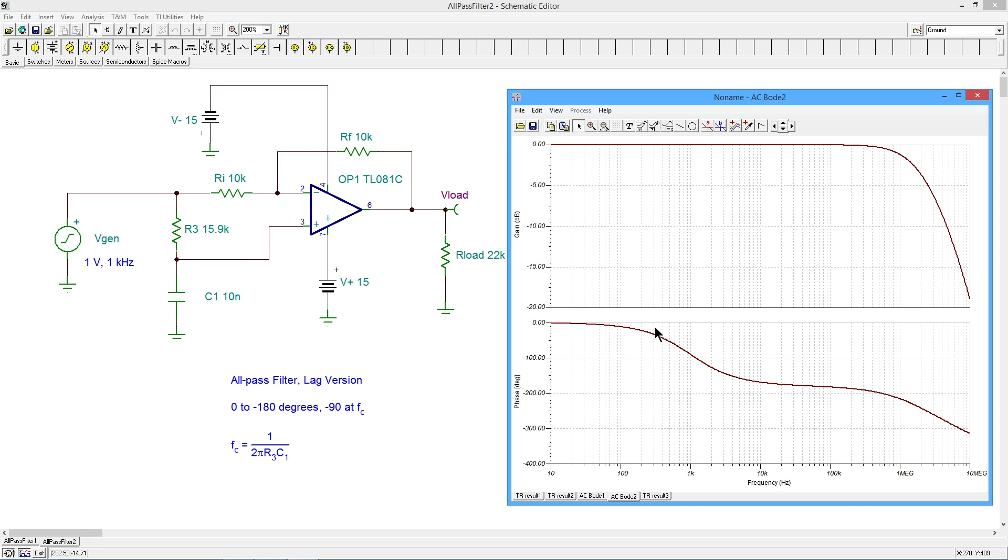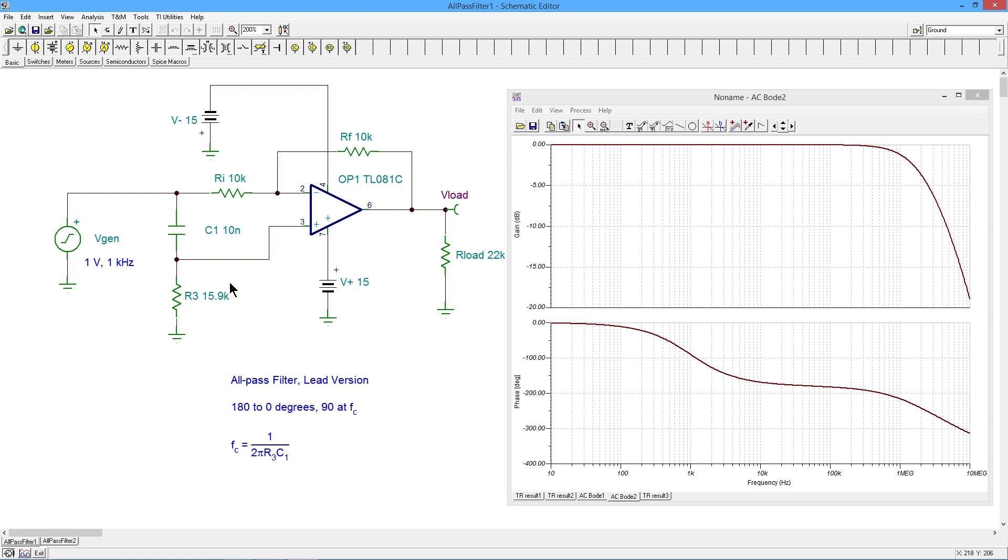And the same thing happens over in the original circuit in the lead version of this. At a really high frequency, C1 shorts out. This pin goes right to the input. And what do we end up with? We end up with that buffer again. At really low frequencies, this thing opens up. And all we have is this pin going essentially through 15.9K to ground. We just have an inverting amplifier. So we're back to that other extreme.